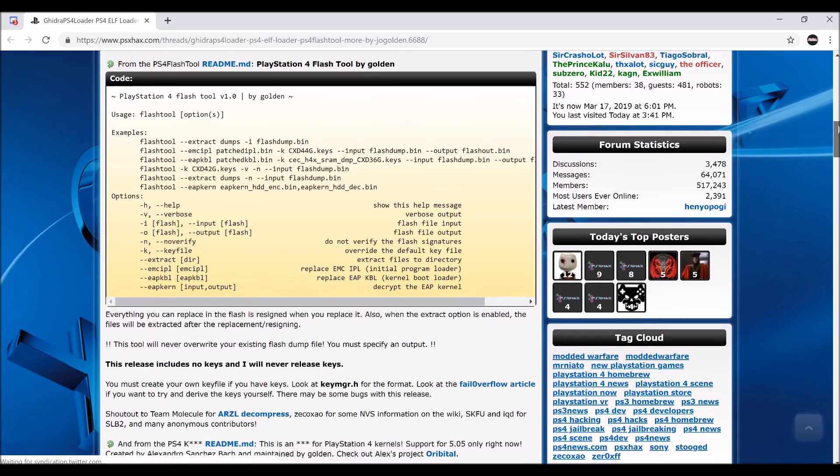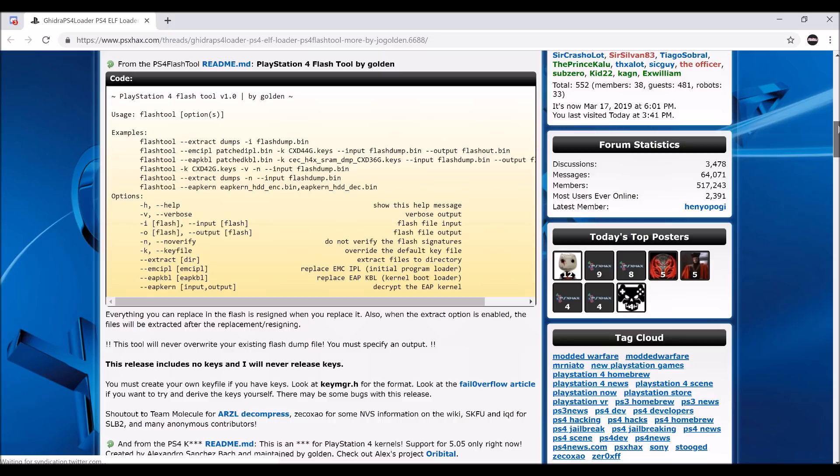He did not release the keys, and he does have the keys himself, but he did release a tool to begin custom firmware for 5.05, and if 6.20 jailbreak gets released, maybe custom firmware for 6.20.